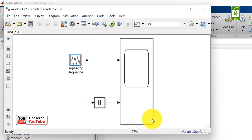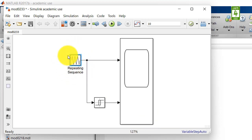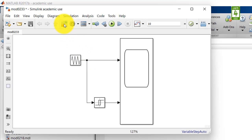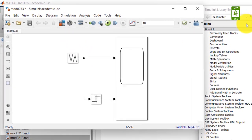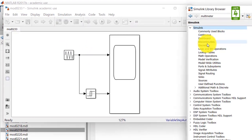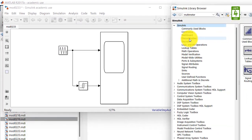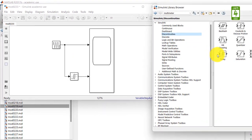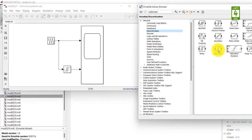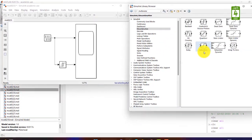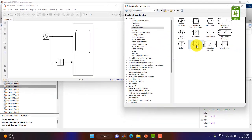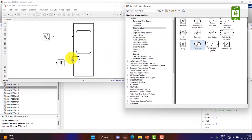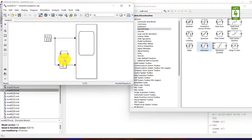Now to saturate the output of this triangular wave, we require a saturation block. Go to the Simulink library browser and go to the Continuous library. Here is our saturation block, so drag this block into your simulation file.